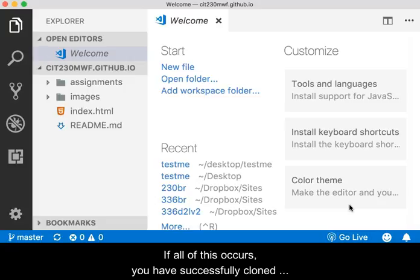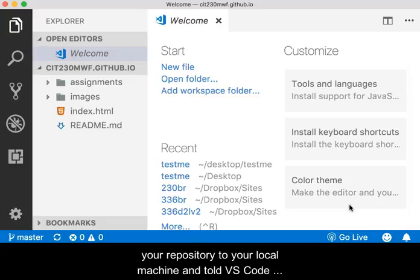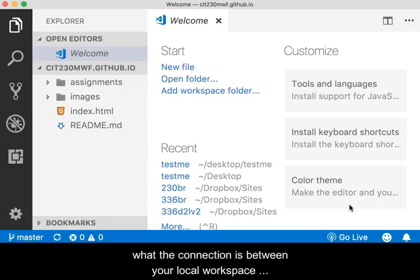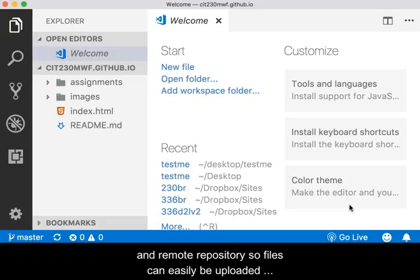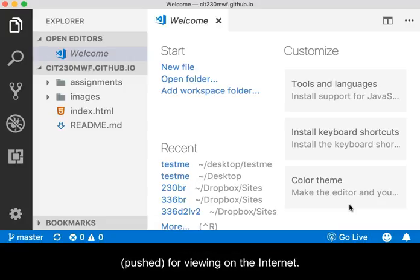If all of this occurs, you have successfully cloned your repository to your local machine and told VS Code what the connection is between your local workspace and the remote repository so files can easily be uploaded, also known as pushed, for viewing on the Internet.